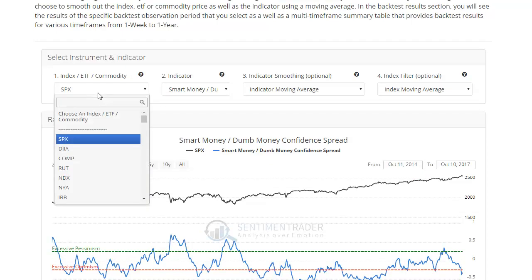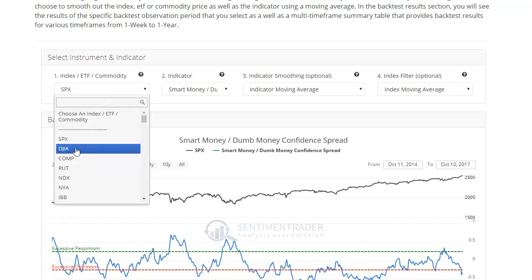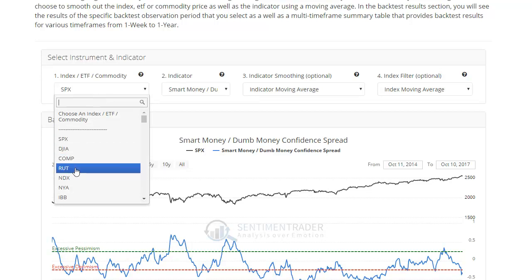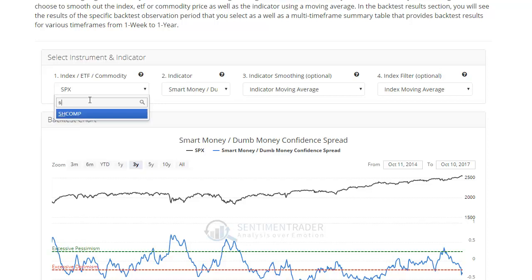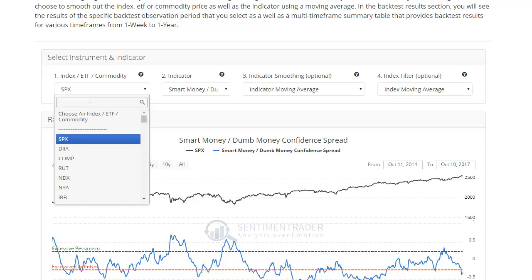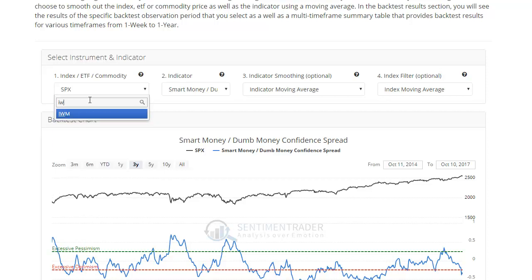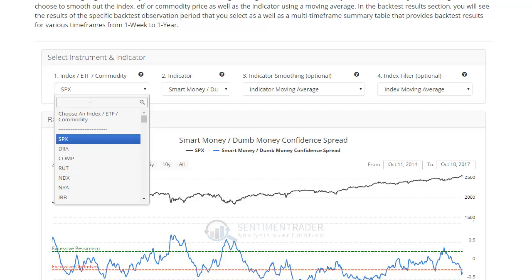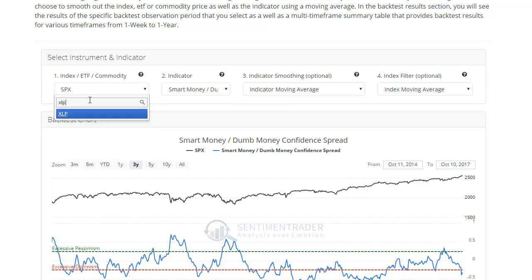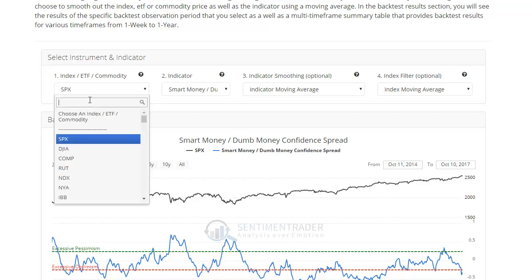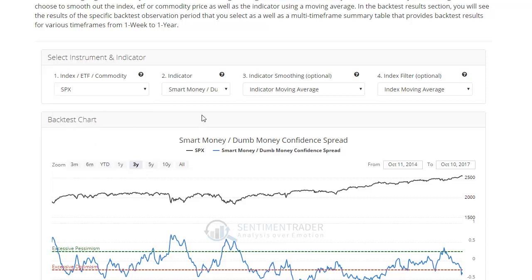Now if you want to change that and test how extremes in the indicator performed against the Dow, the Nasdaq Composite, the Russell 2000, or even a foreign market like the ChiComp or TSX for Canadian stocks, you can do that. You can also do it against one of the ETFs like maybe IWM or consumer staples. But we'll just leave it as the default against the S&P 500.